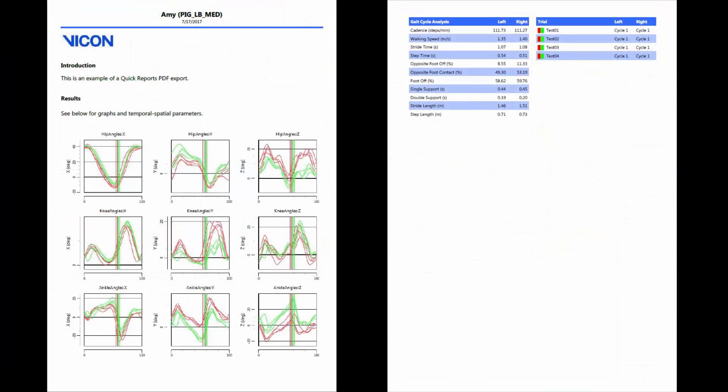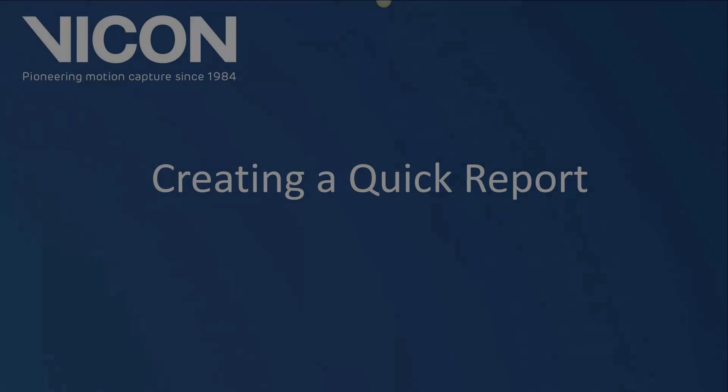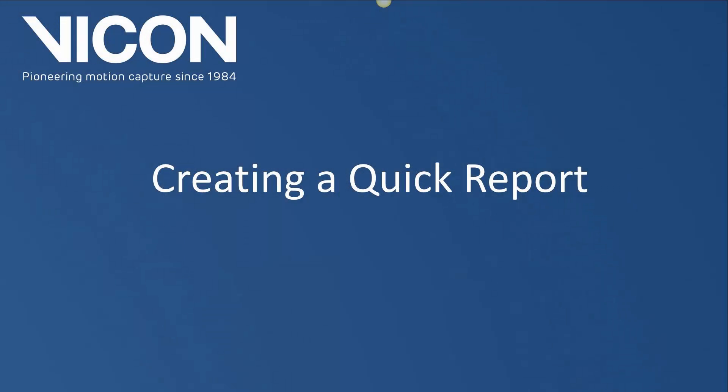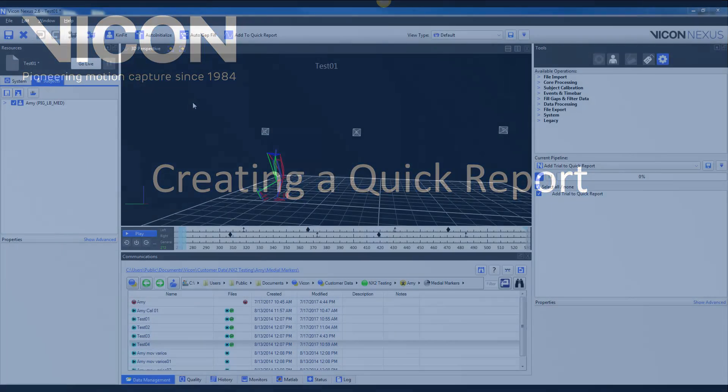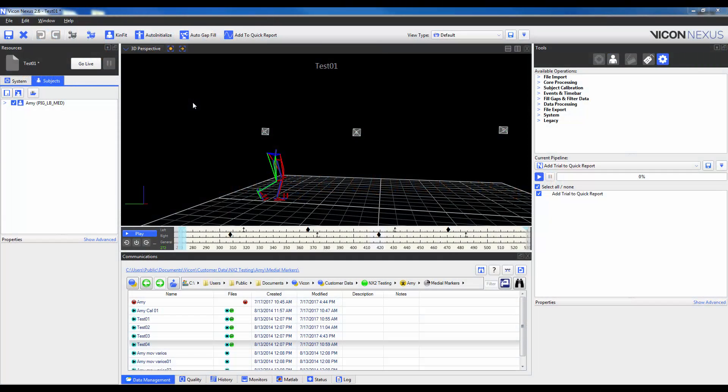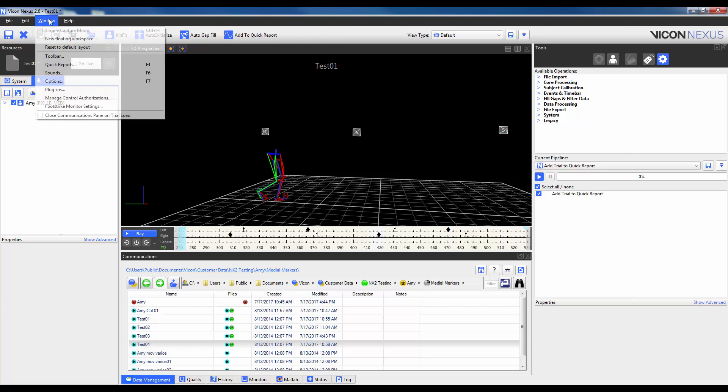When finished creating the report, a PDF can be exported so that the sharing of information can occur much more quickly and seamlessly. To access quick reports you can go to window and select quick reports. Alternatively you can press F4 on your keyboard.